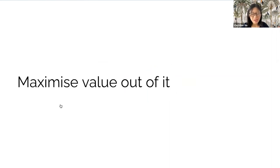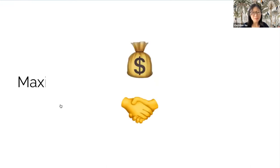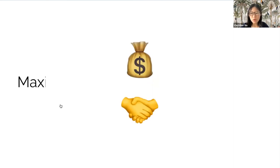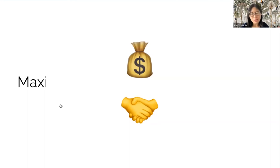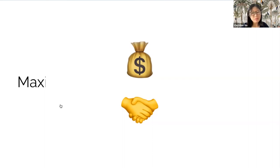So, how do we get value out of the product canvas? I want to reiterate the product canvas I shared with you was a template. As with any template, the value is maximized only when it works for you, not the other way around.